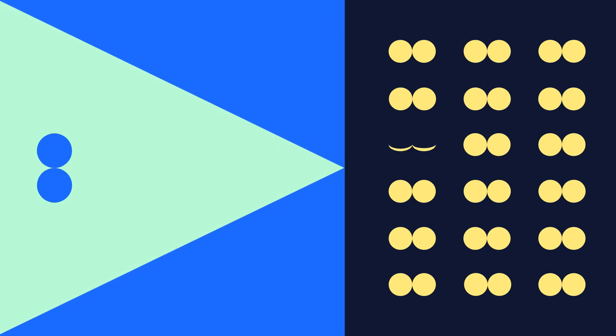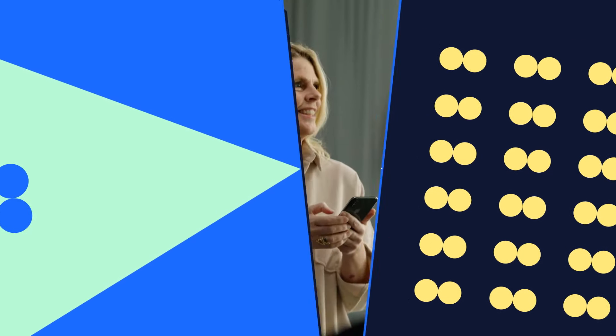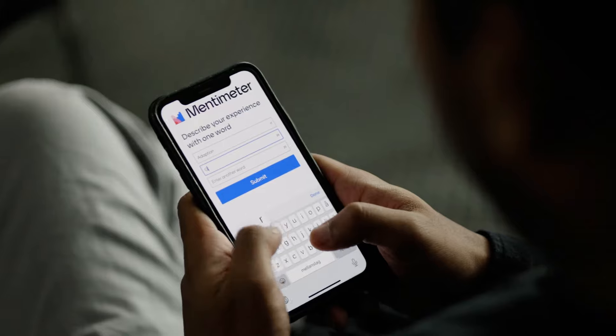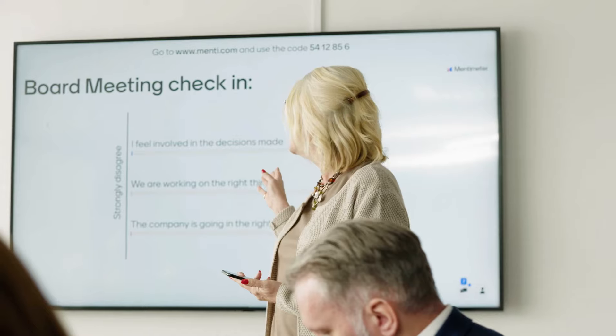With Mentimeter, you have the power to break down barriers between speaker and audience, making it easier both to listen and to be heard.